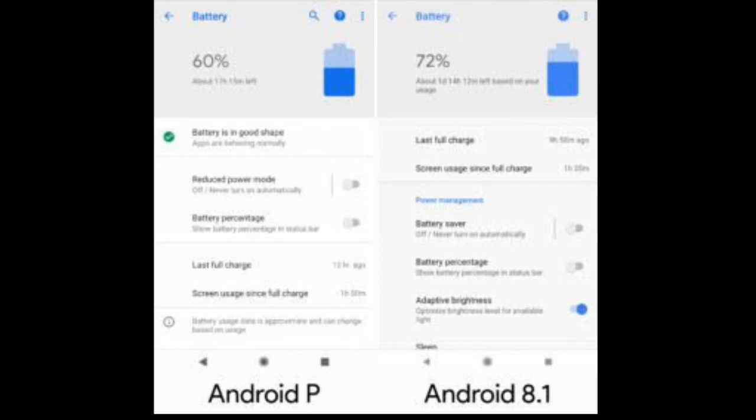When you really want to save battery, you can turn on the battery saver mode, which restricts background processing on all apps. Users should find it a lot more tolerable in Android P since it no longer changes the navigation and status bar to a garish bright orange.